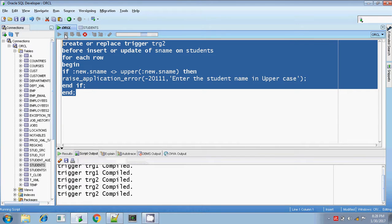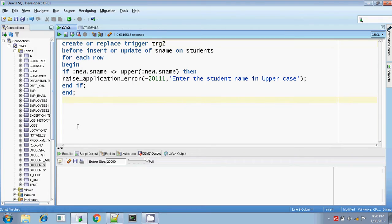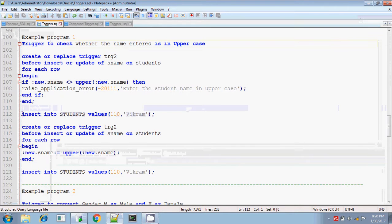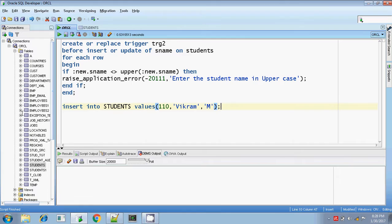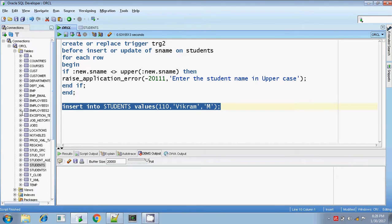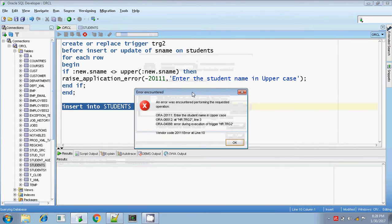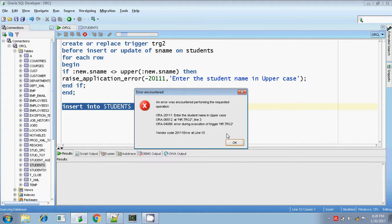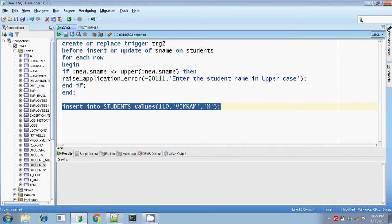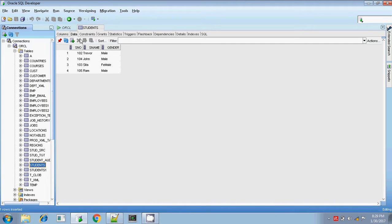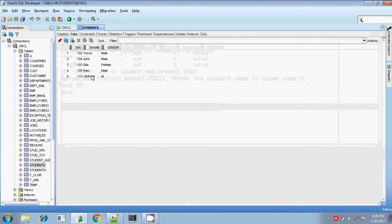Let me execute. Trigger is compiled. Clearing the output. Now I'm going to insert into the students table. I'm going to do this insert operation, but here my student name is not in uppercase — the full name should be in uppercase. So I'm getting the error. The error is the same as in the trigger statement: 'Enter the student name in uppercase.' If I change this into uppercase, then we won't be getting the error. Value is inserted. Let me check — yes, value is inserted.